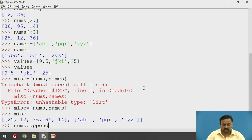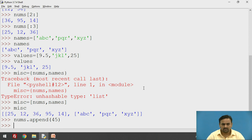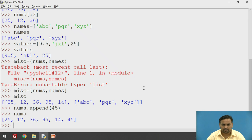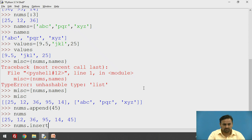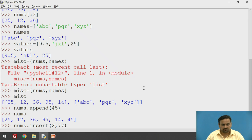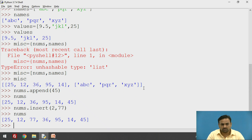Let's use the `append` method first. I'll append the number 45 — `nums.append(45)`. It works, and checking `nums` again shows that 45 is appended at the end. There is also an `insert` method. The difference is that `append` just takes the value, while `insert` requires an index and a value. For example, `nums.insert(2, 77)` inserts 77 at index two. Checking `nums` confirms that 77 is inserted at the second index.